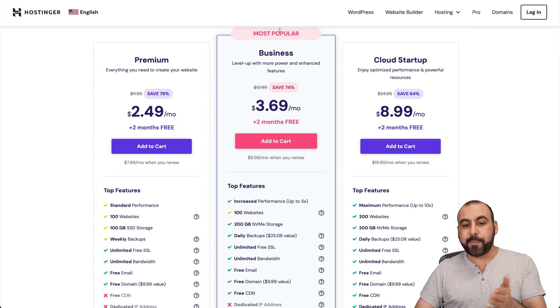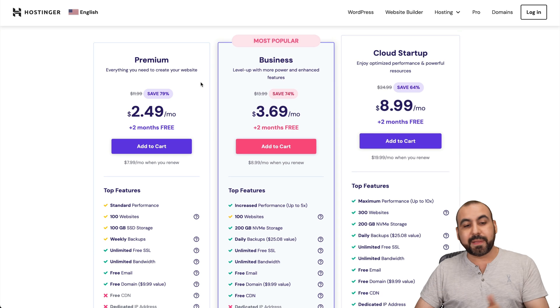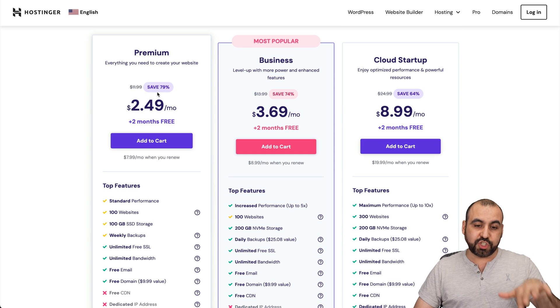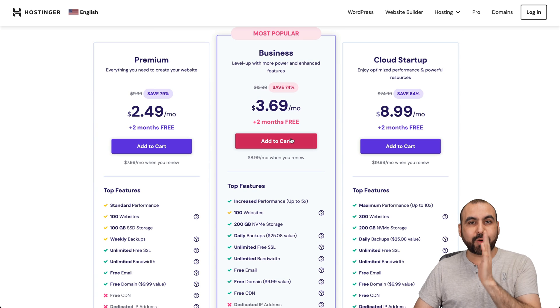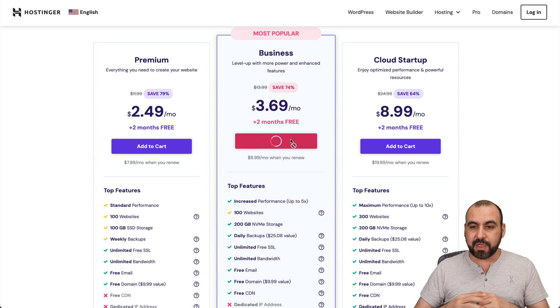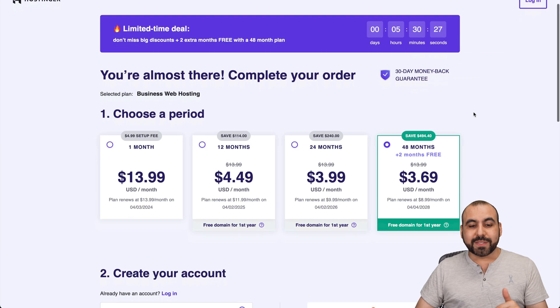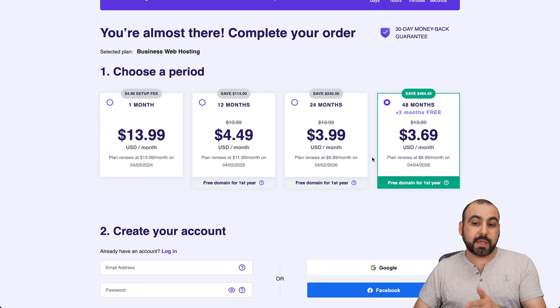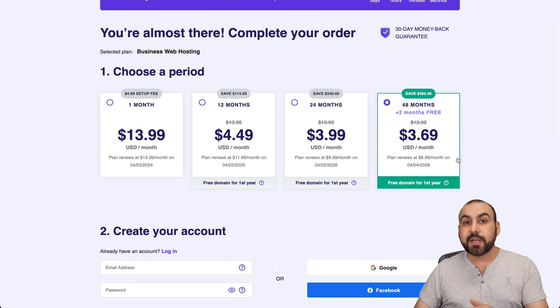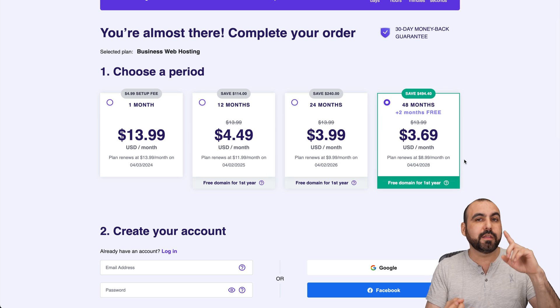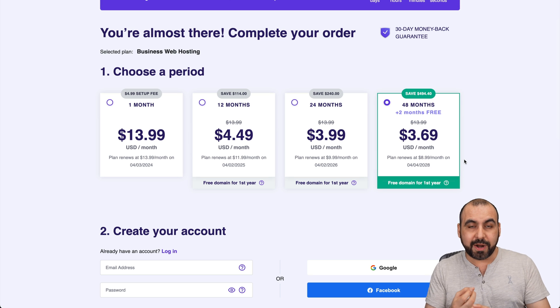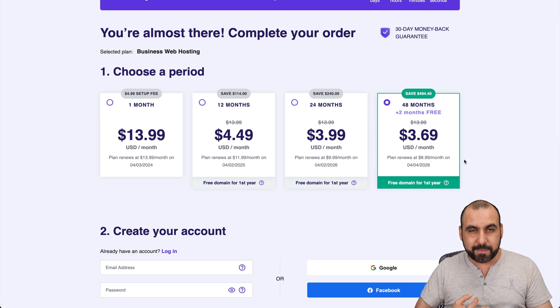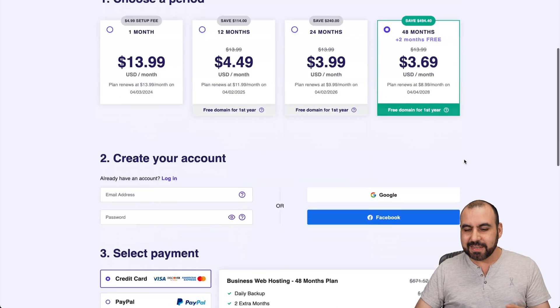I'm going to recommend the most popular one, but they have the cloud startup and premium plan, which is also cheaper. In this case, I'll grab the middle plan, which is $3.69 a month. Once you're here, select the amount of months that you want to lock in the price for. I recommend 48 months - you lock in the lowest price, the lowest renewal price, and you're good to go for 48 months.